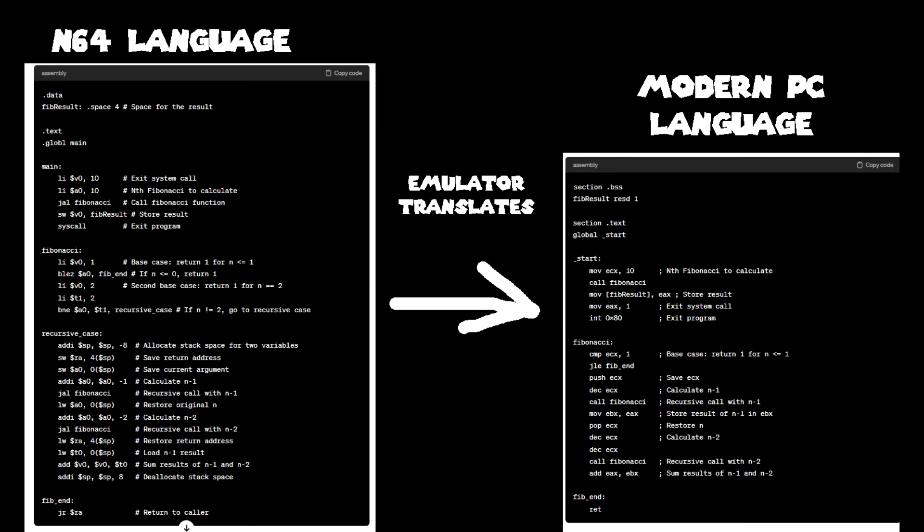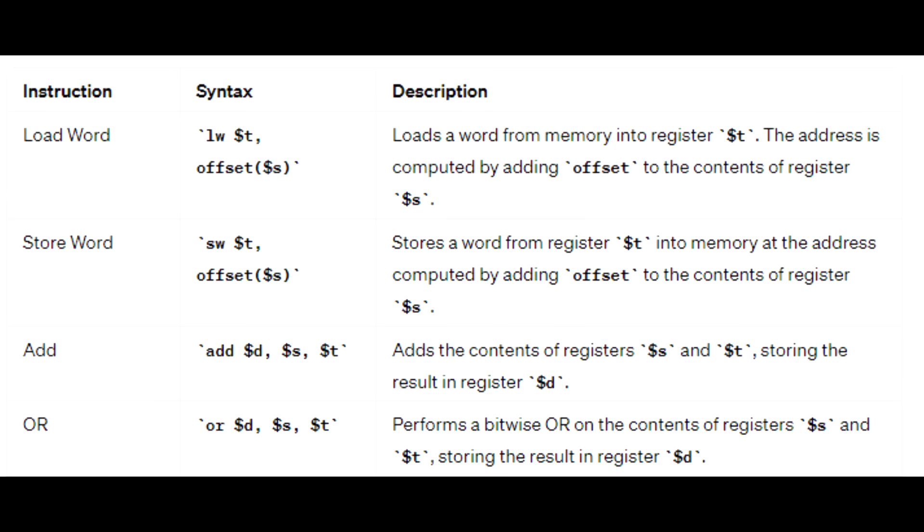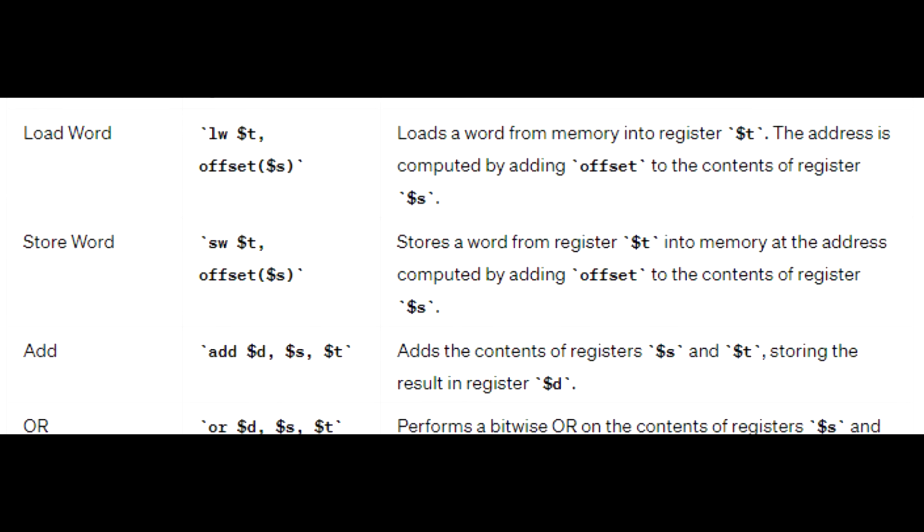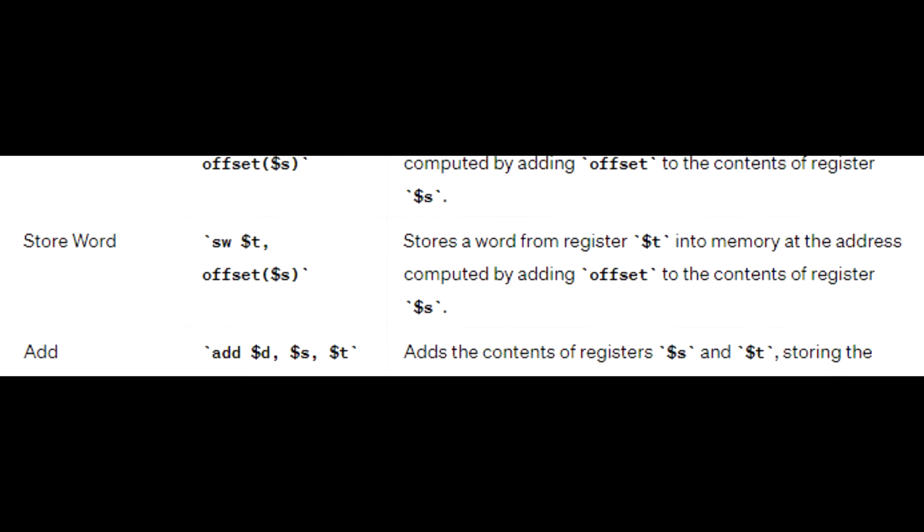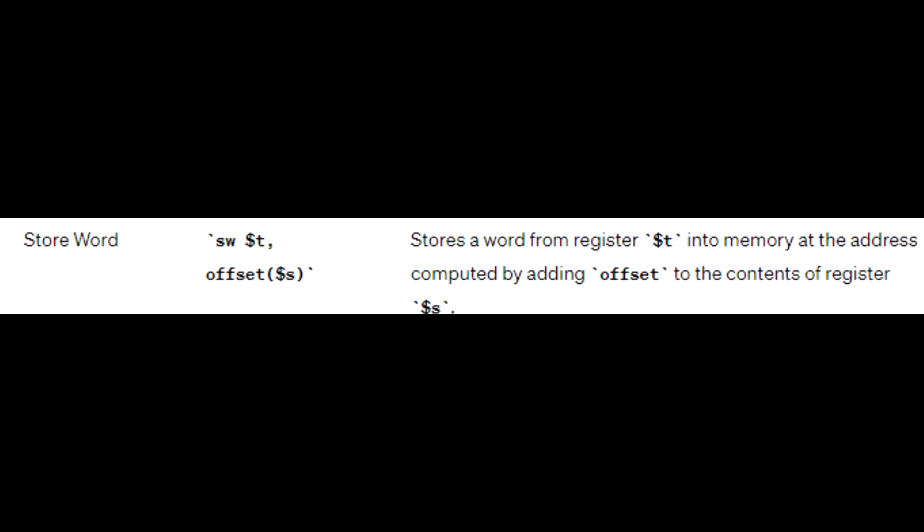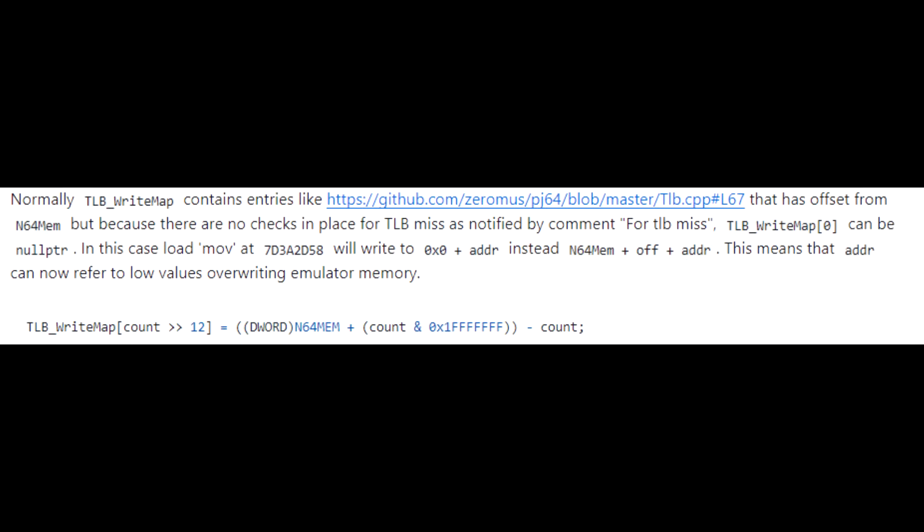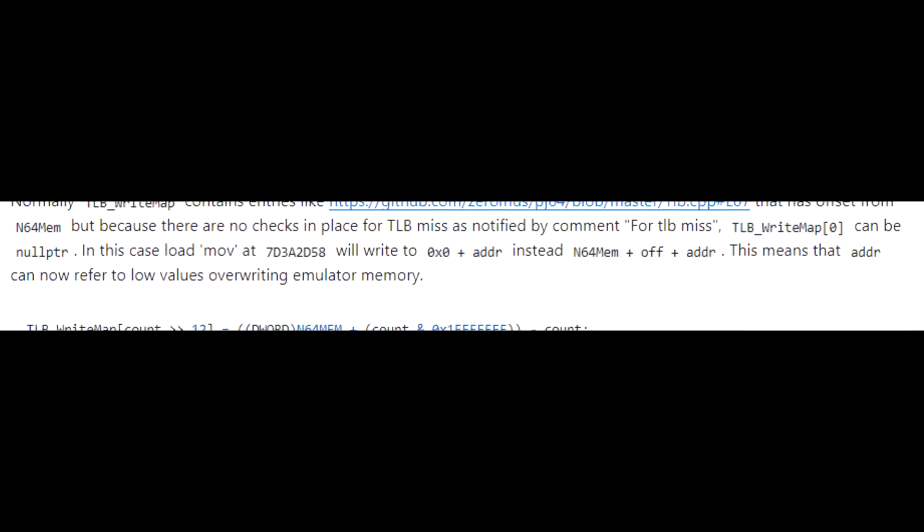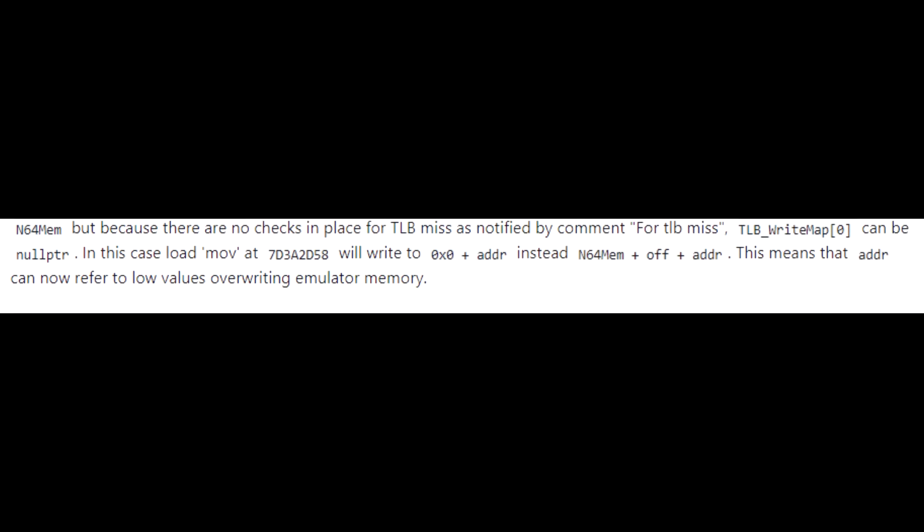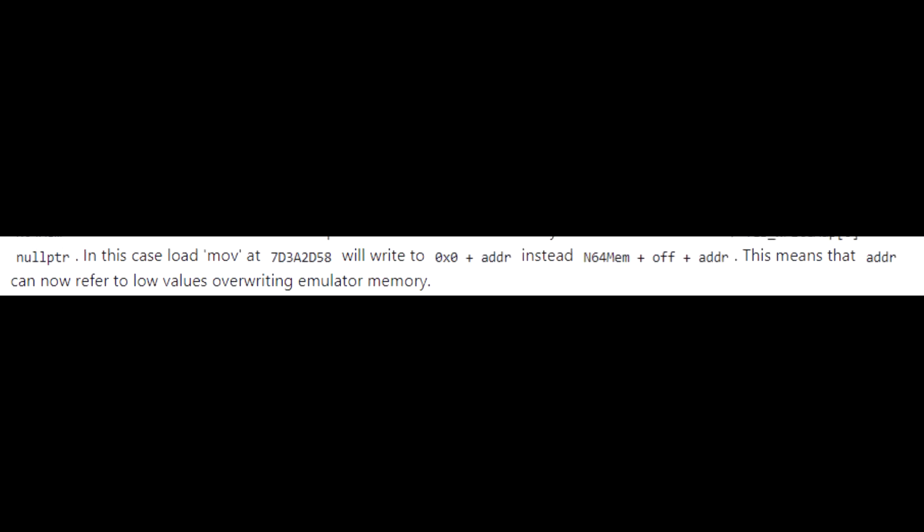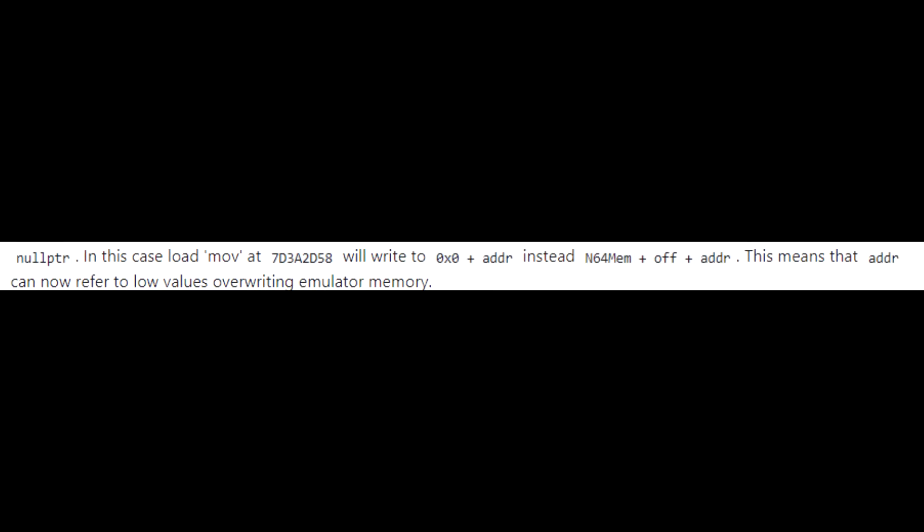The basic job of an emulator is to translate machine language used for a console into something your computer can understand. Machine language consists of plenty of instructions that each do one small thing. One such piece of language would be a store instruction, which stores a value somewhere in memory. This exploit targets the store instructions. It manages to hijack the store instructions to store data outside of the intended emulated N64 memory, and override code that is running on your computer when you use this emulator.